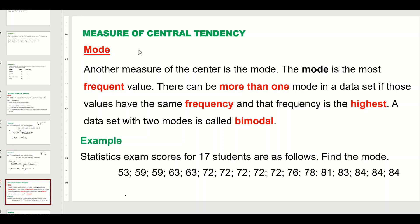The next measure of central tendency is the mode. The mode is the most frequent value in the data set. There can be more than one mode if multiple values share the same highest frequency — for example, if one value occurs seven times and another also occurs seven times, both are modes.